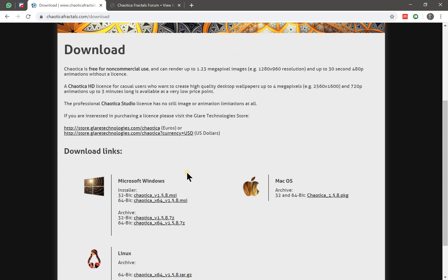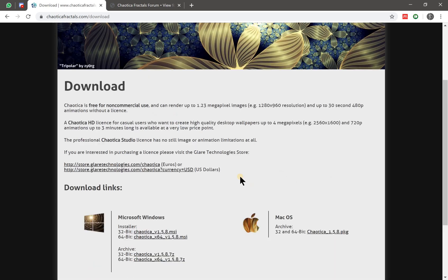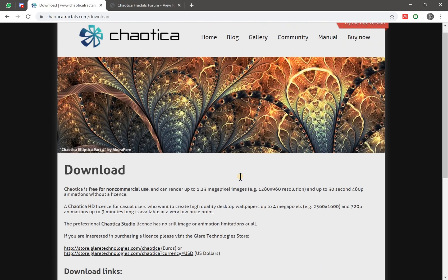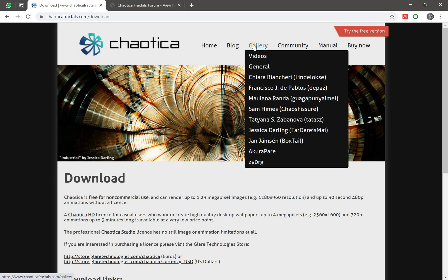You can download the Windows version if you are using Windows, you can download the Linux version or even Mac version. And while you are waiting for the download to finish, you can go and check out the gallery of some of the fractals created using Chaotica or rendered with Chaotica.